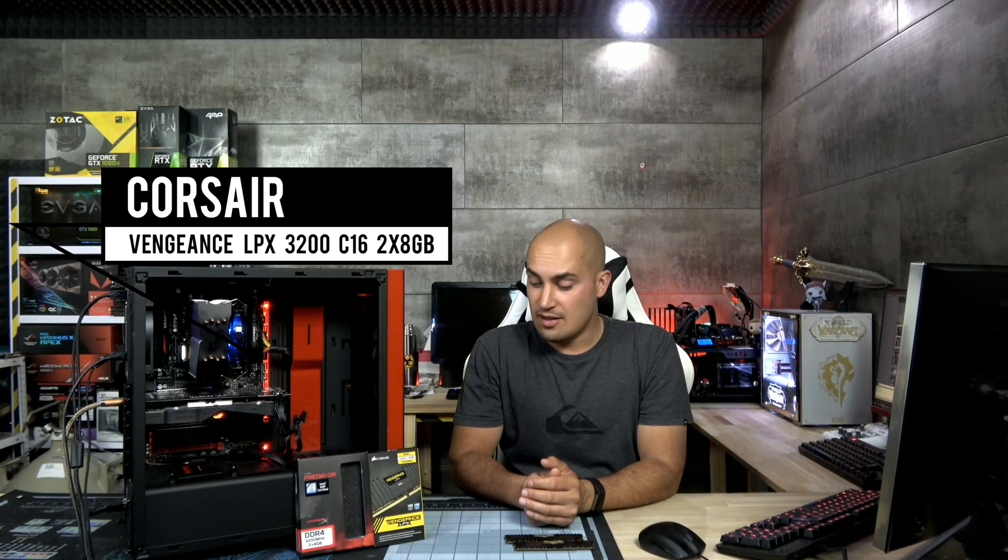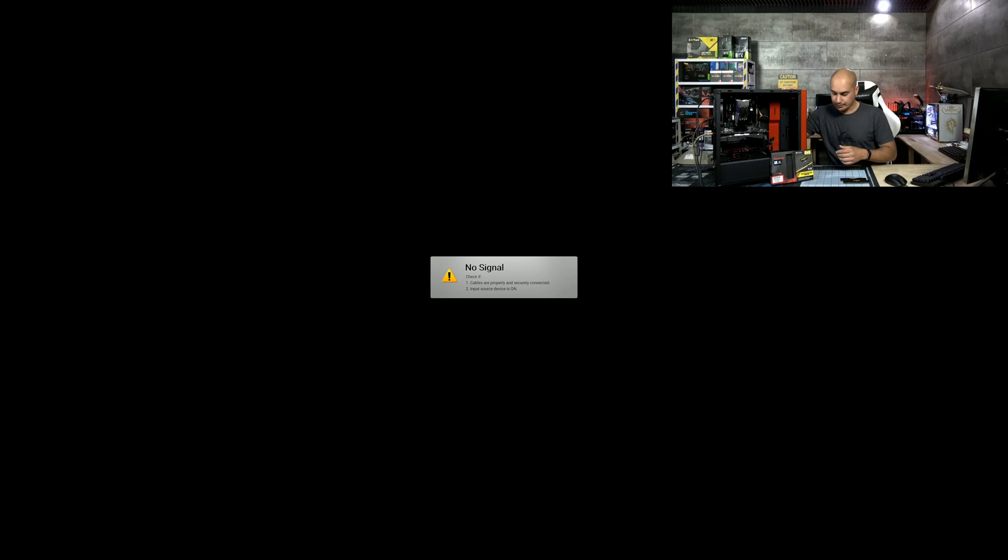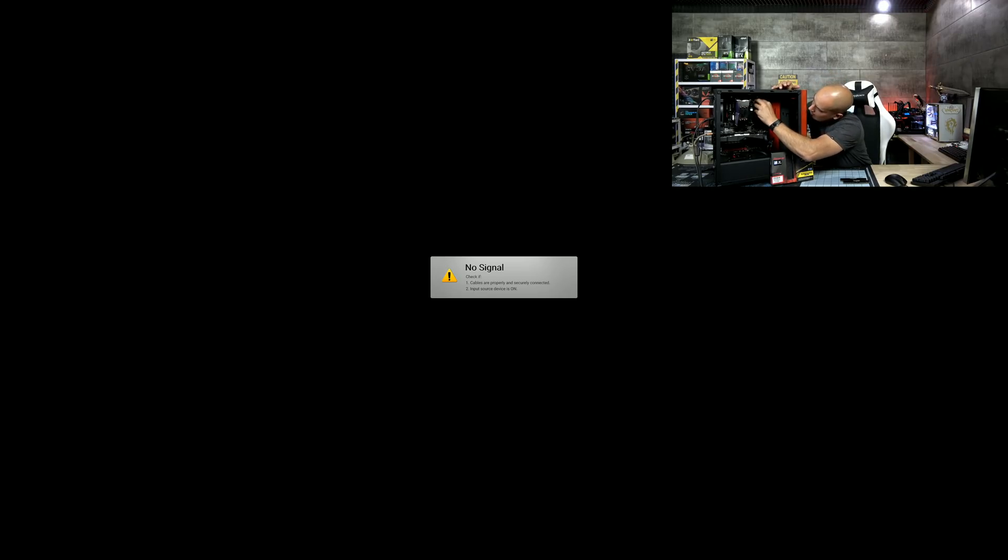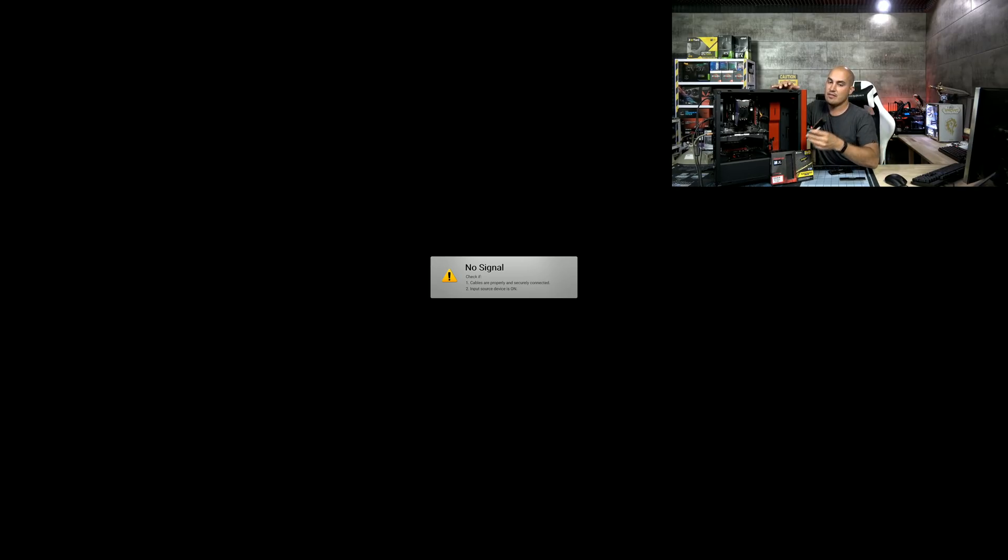This Vengeance, the Corsair Vengeance 16 GB 3200 MHz C16. Another kit that you can find really cheap on Amazon, like $150, $120 for a 16 GB kit. That seems a very good deal, but now I will show you why it is not. So now I am going to change the sticks with this Corsair Vengeance LPX.